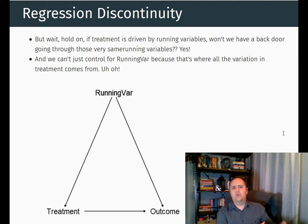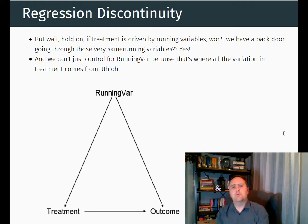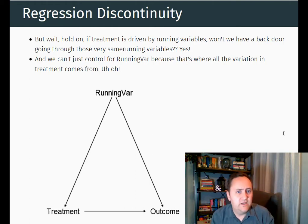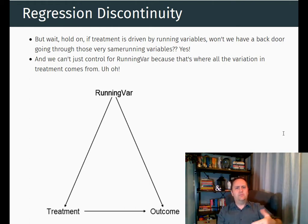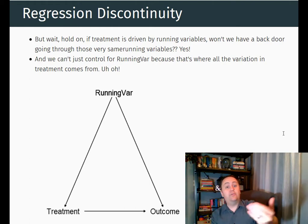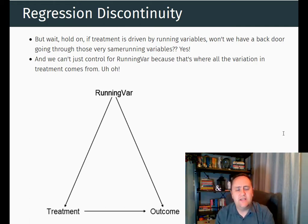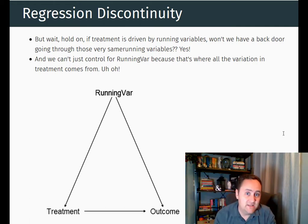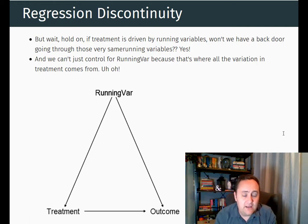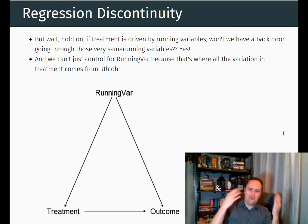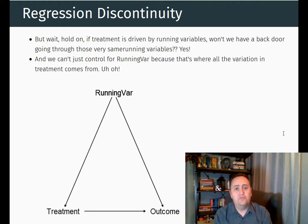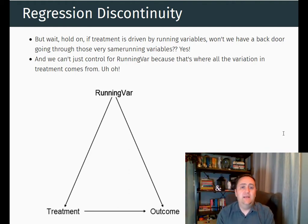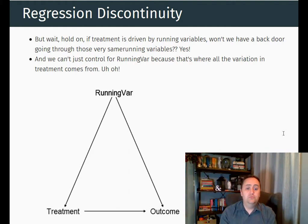Maybe the gifted and talented program makes you earn more as an adult. But also that test score should be related to both your getting the treatment and also your earnings as an adult. Now this is a problem, of course. We would then need to control for your running variable in order to get rid of that back door.